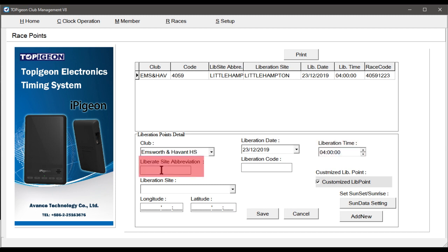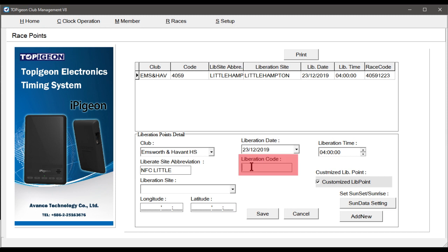Next, enter the Liberate site abbreviation. Note, for demo purposes, we are firstly using the NFC initials before the actual race name. In Liberation code, then most importantly, you must accurately enter the RPRA race code number.